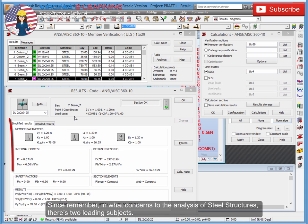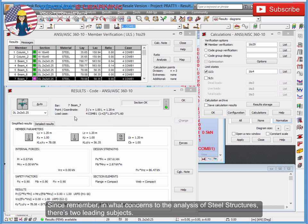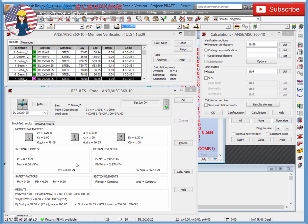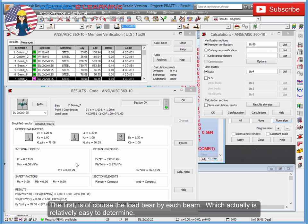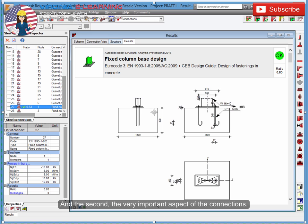Since remember, in what concerns the analysis of steel structures, there's two leading subjects. The first is of course the load borne by each beam, which actually is relatively easy to determine. And the second, the very important aspect of the connections.